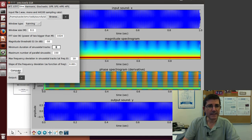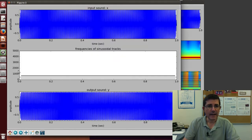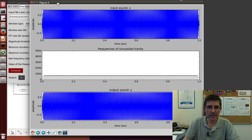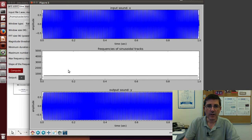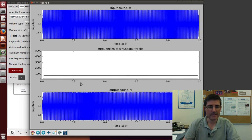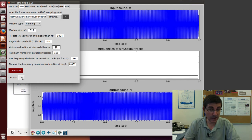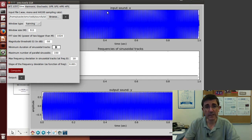Let's compute that. Interestingly enough, we are seeing more than one line. There's re-synthesis, we can listen to that. That's pretty good, it's a sinusoid.